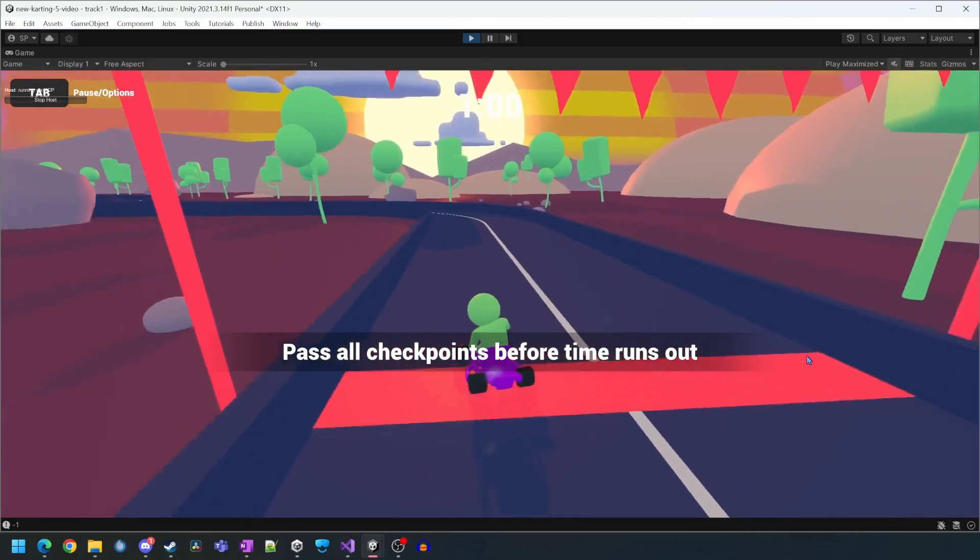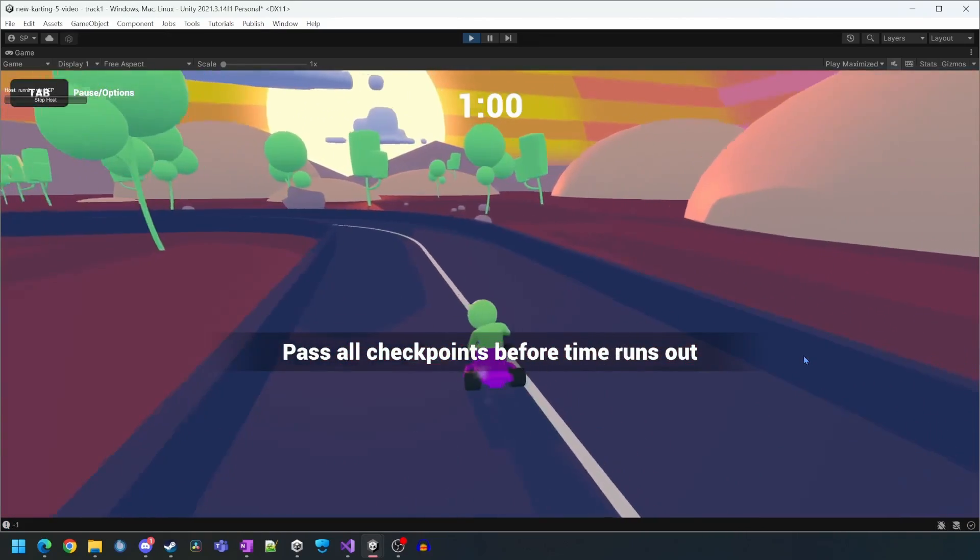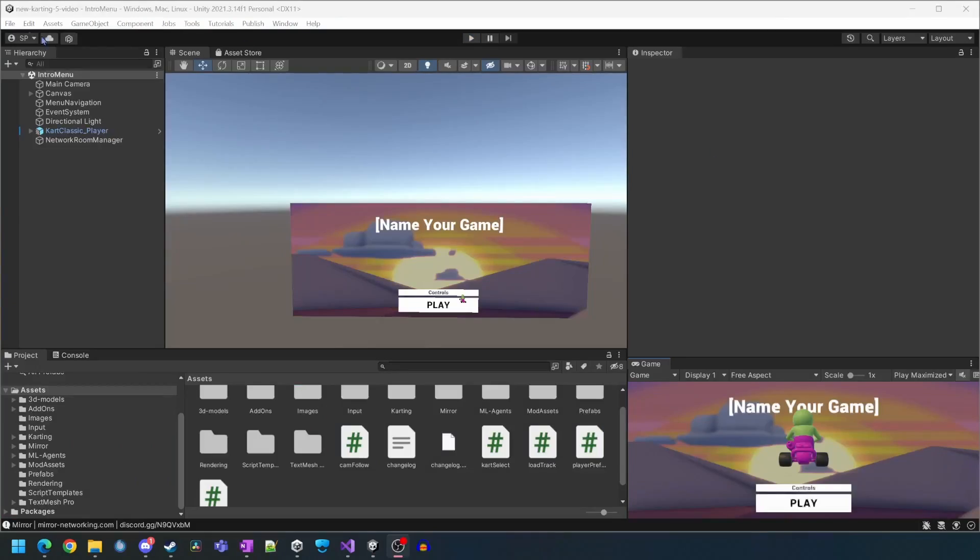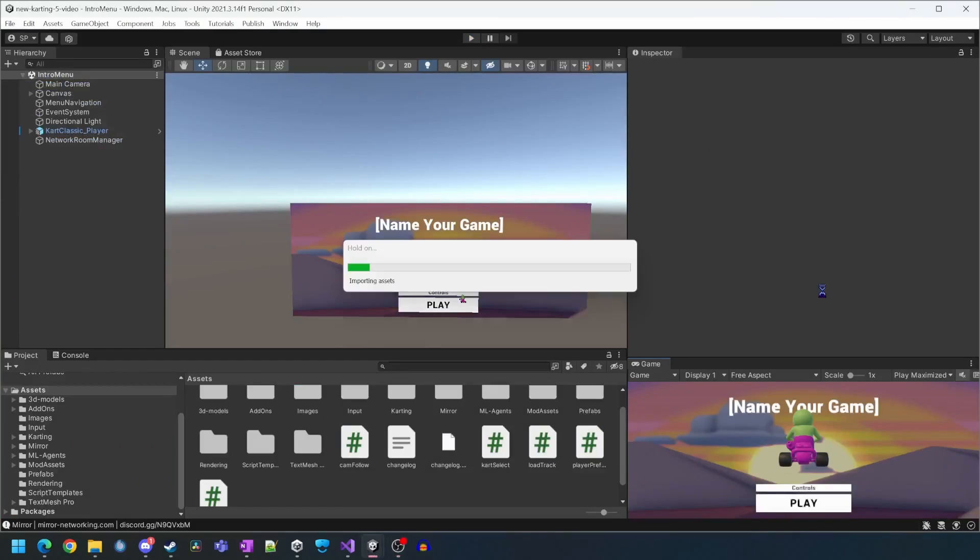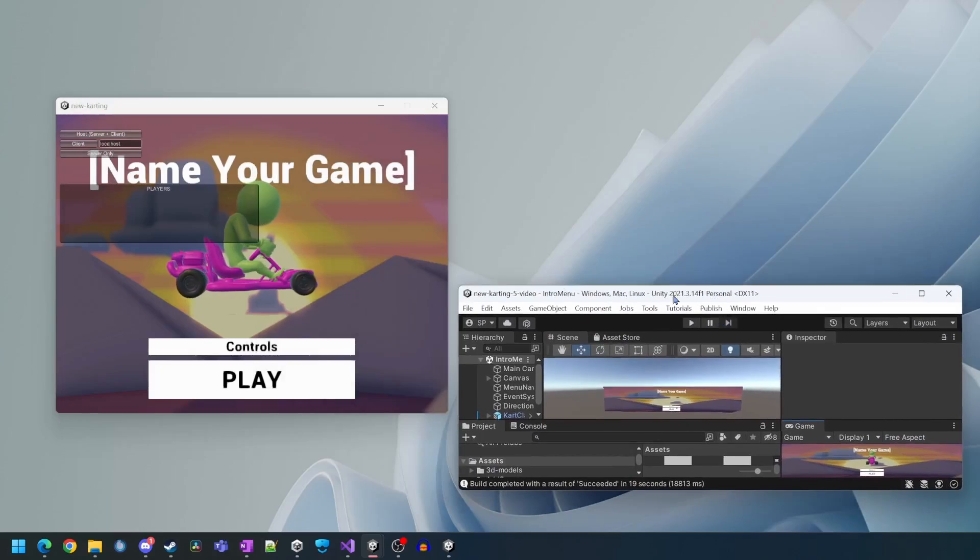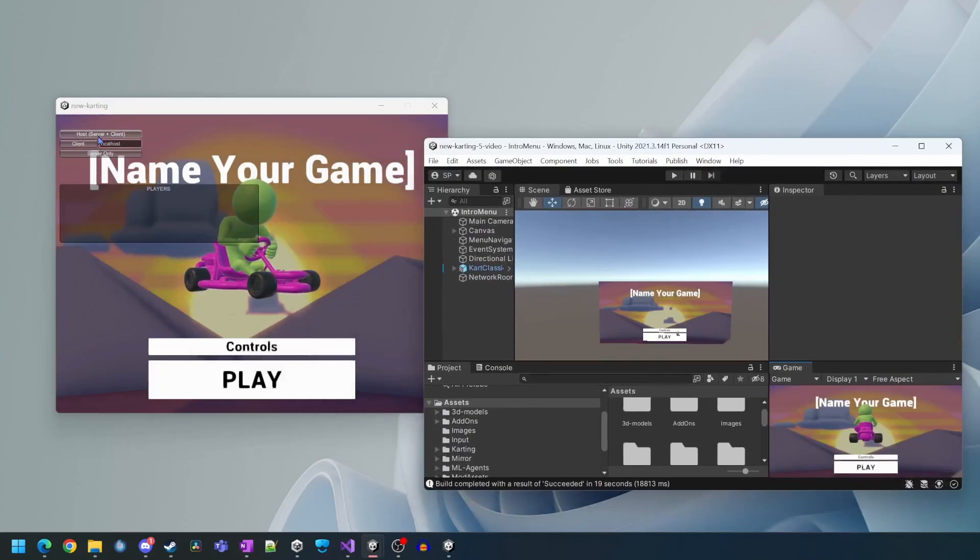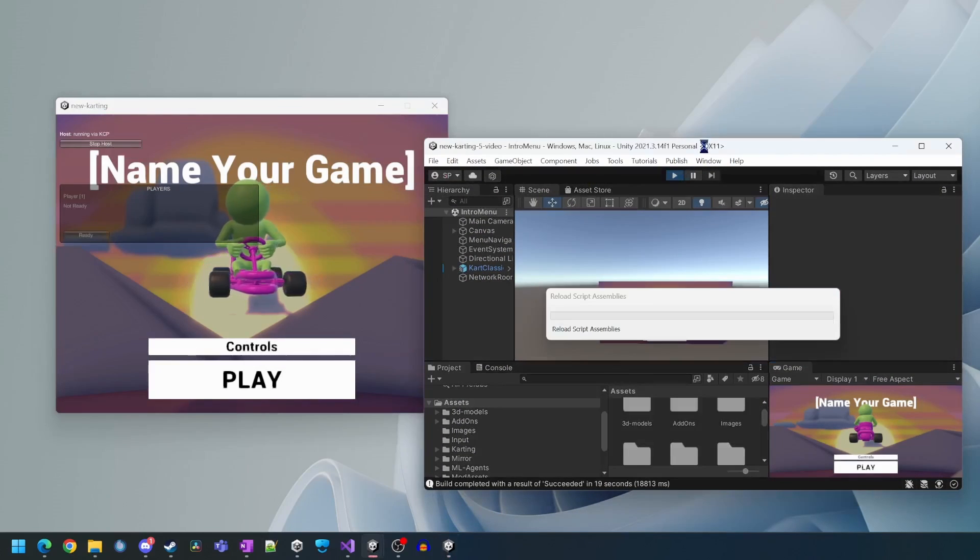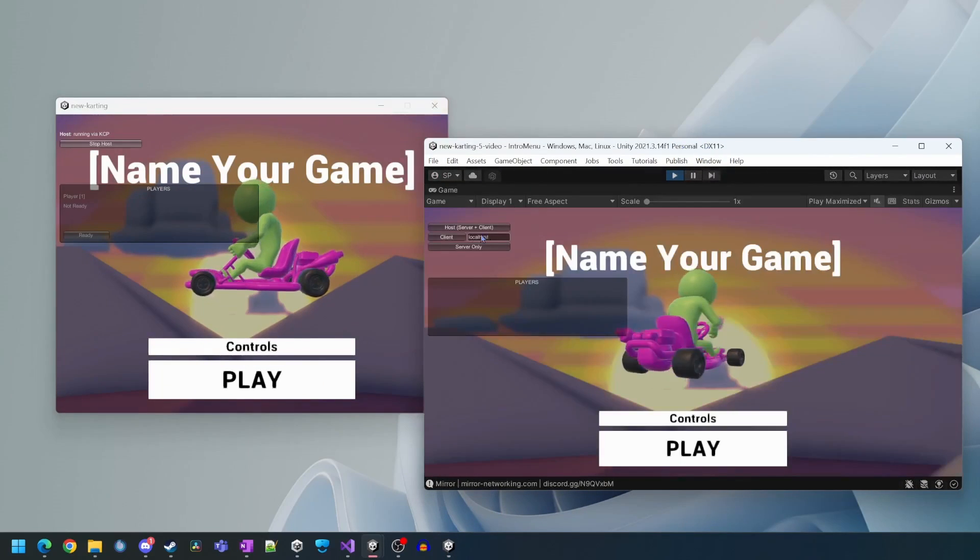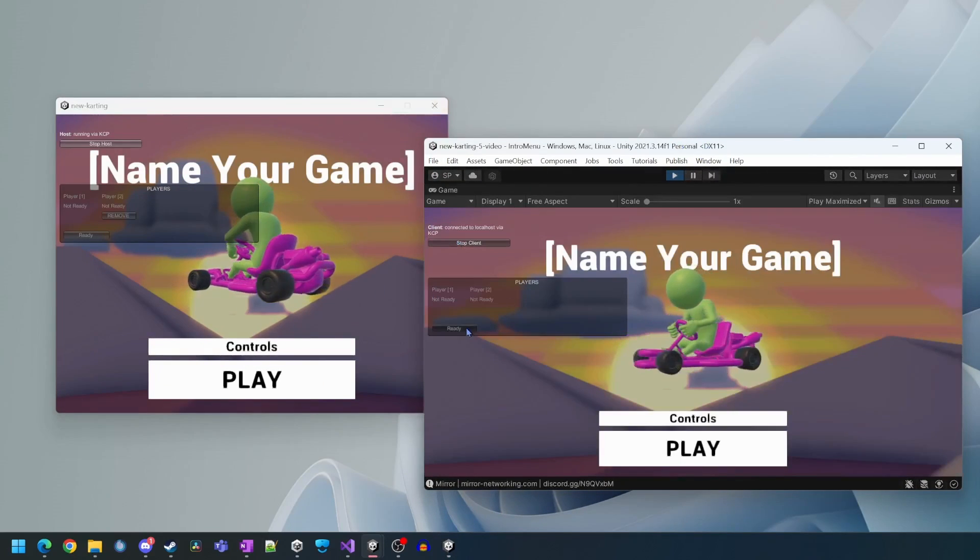As you can see now the camera and controls are working as they should be. Now to test multiplayer I'm just going to do a build and run so I can run a separate instance of the game.